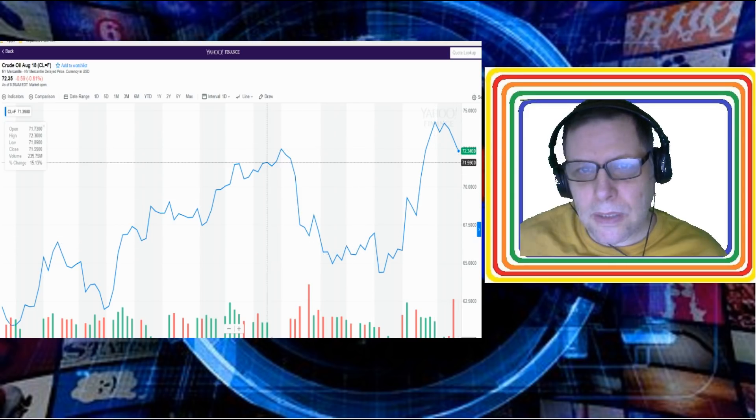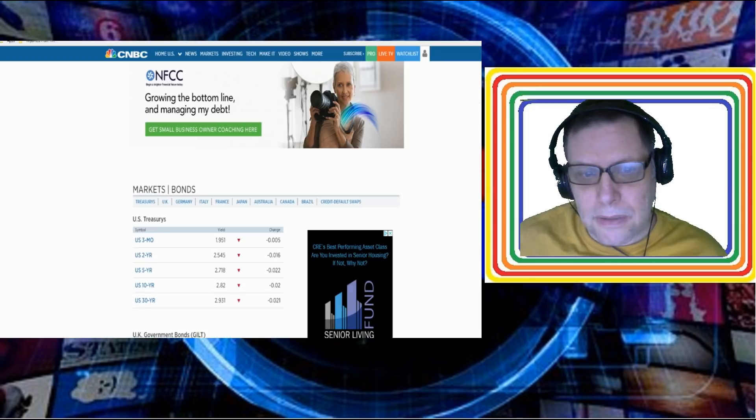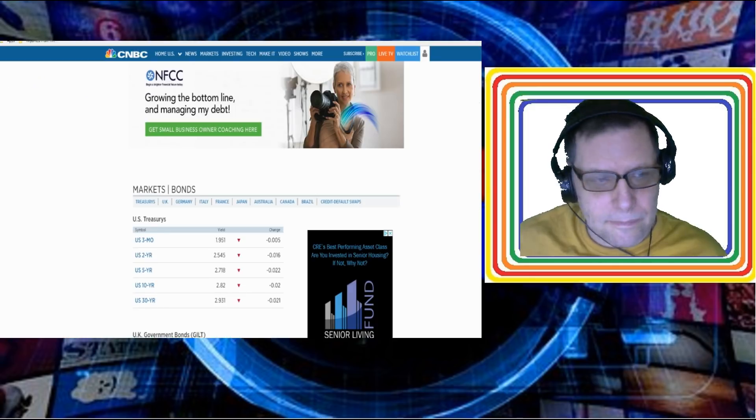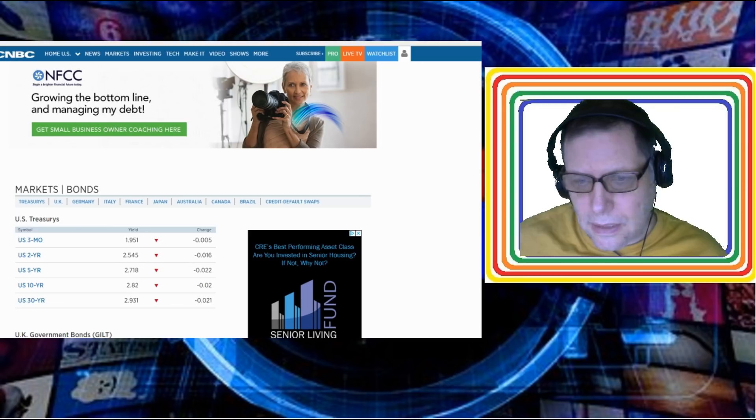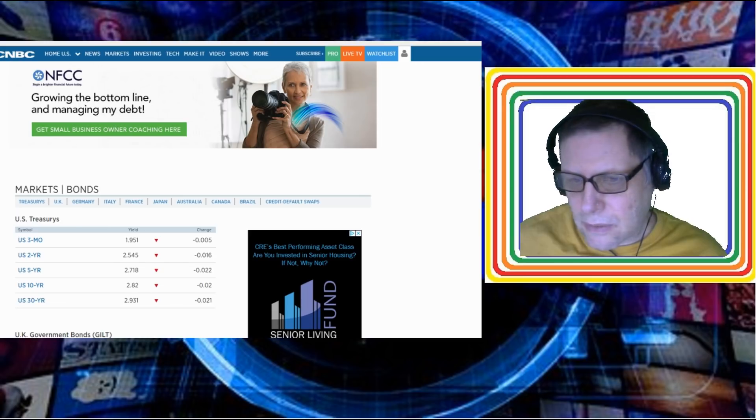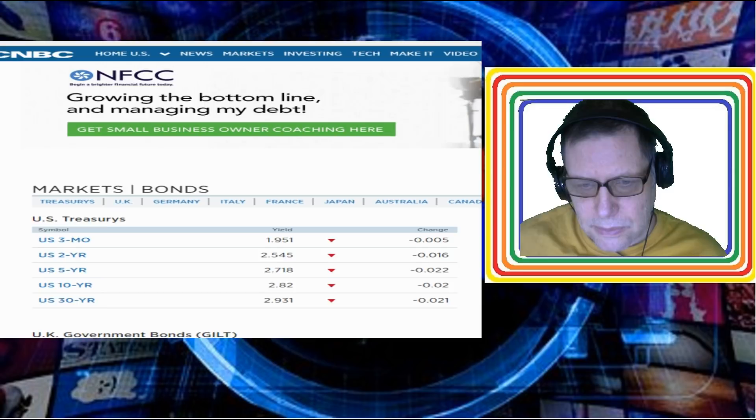Let's take a look at bonds and rates. Bonds and rates today, all the numbers are down across the board. Let me pull the chart in here a little bit so we can see.